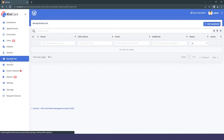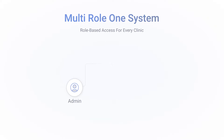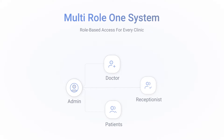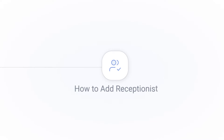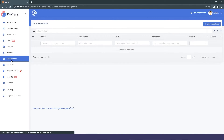Next is the Receptionist section. KiwiCare is a role-based system with roles including patient, doctor, receptionist, admin, and master admin (in the Pro version). For a small clinic you can work with just the doctor module; for a larger practice you can assign different receptionists to different doctors. There are dedicated dashboards for all roles.